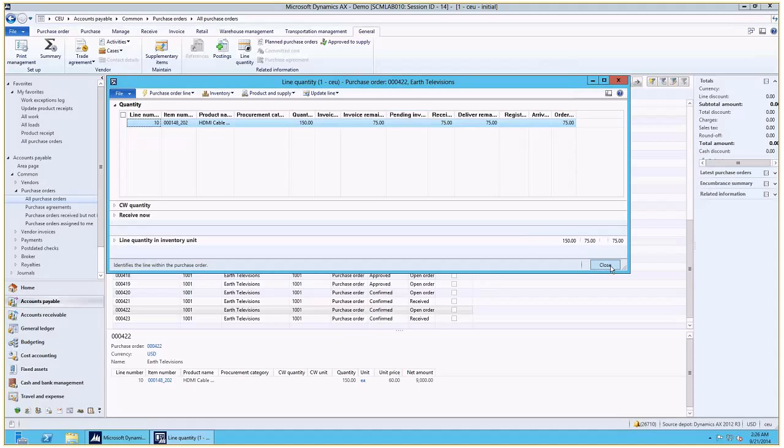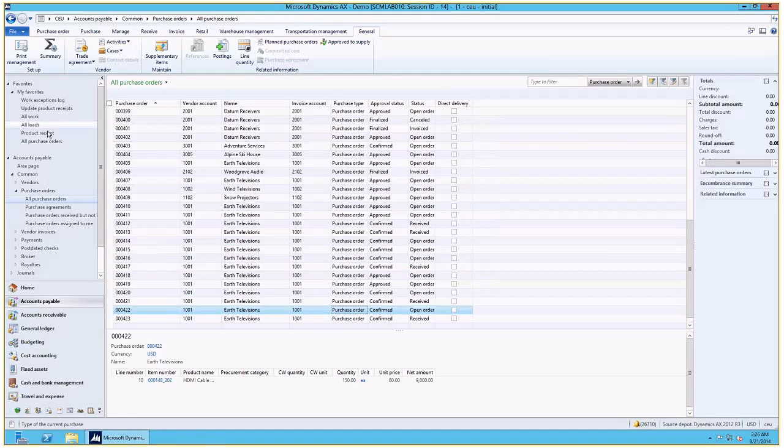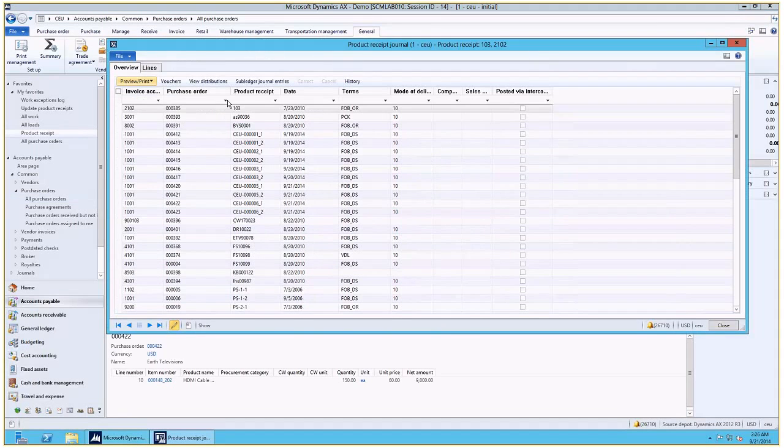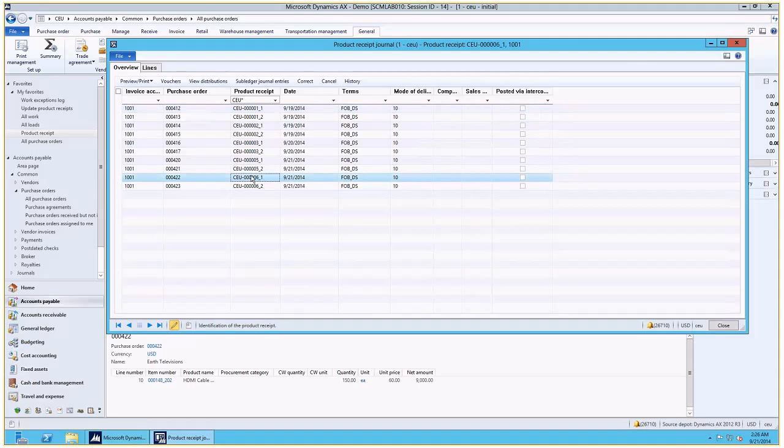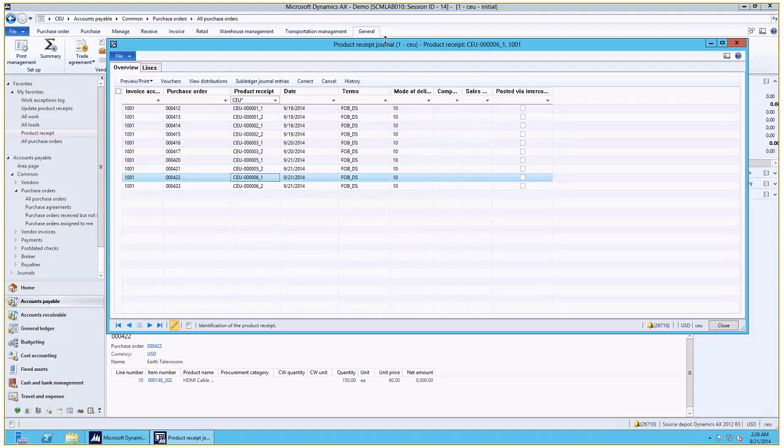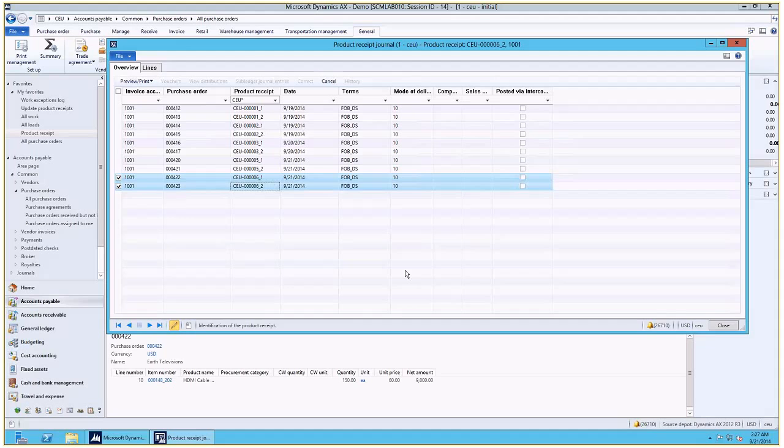Okay, just to show you one last thing, how to quickly identify the product receipt documents that were posted for a particular load. You can just filter in the product receipt journal form based on the load with a wild card. And you can see that these two product receipts were posted in one go for the specific load. So you will always have the identifier of that load as part of them.